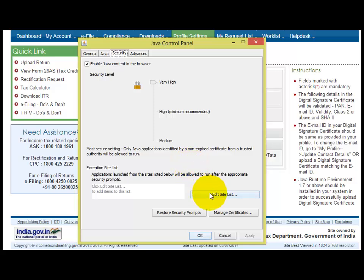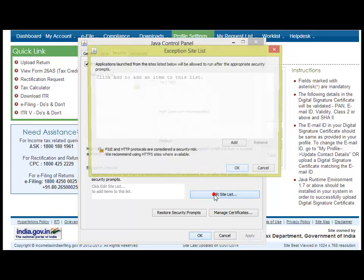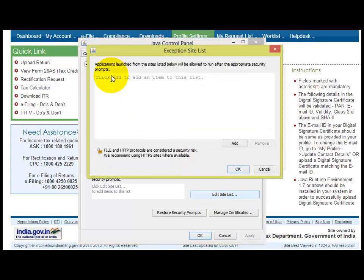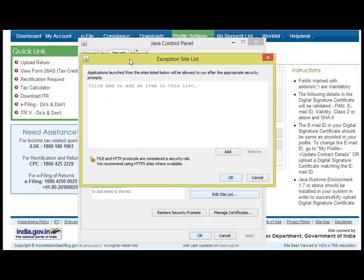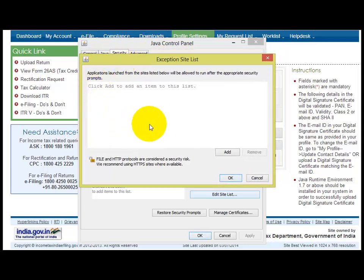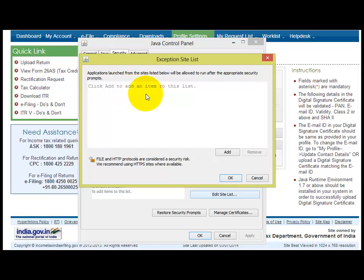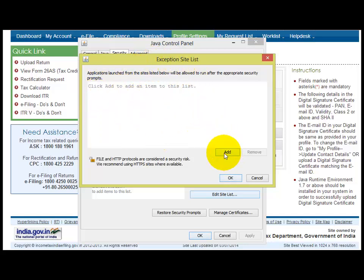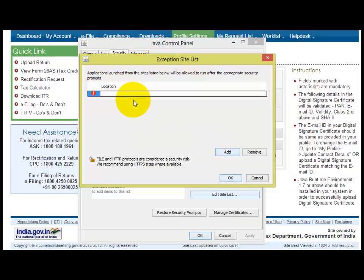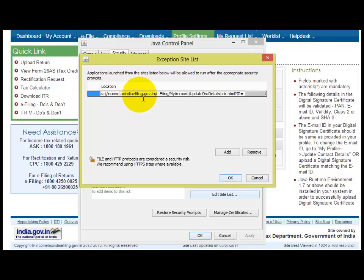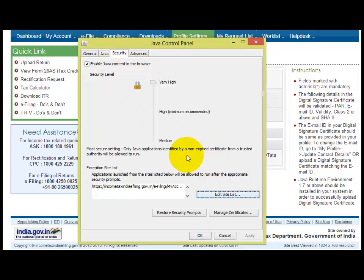Click on 'Edit Site List'. Once you open it, a pop-up window will appear where you have to add the URL where you are getting the error. After the pop-up comes, click on Add, then paste the complete link where you are getting the error. Give OK.